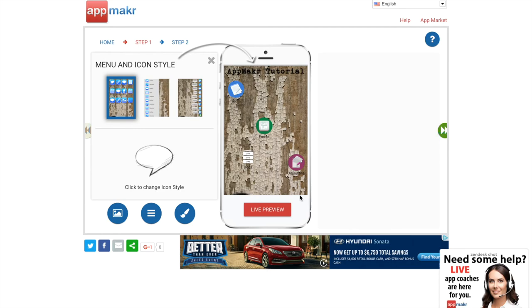After you change the menu and icon style, you can change it back if you don't like it later. So that's okay. So after you decide what you want going in your docs, your forms, and your about me, go to step two.